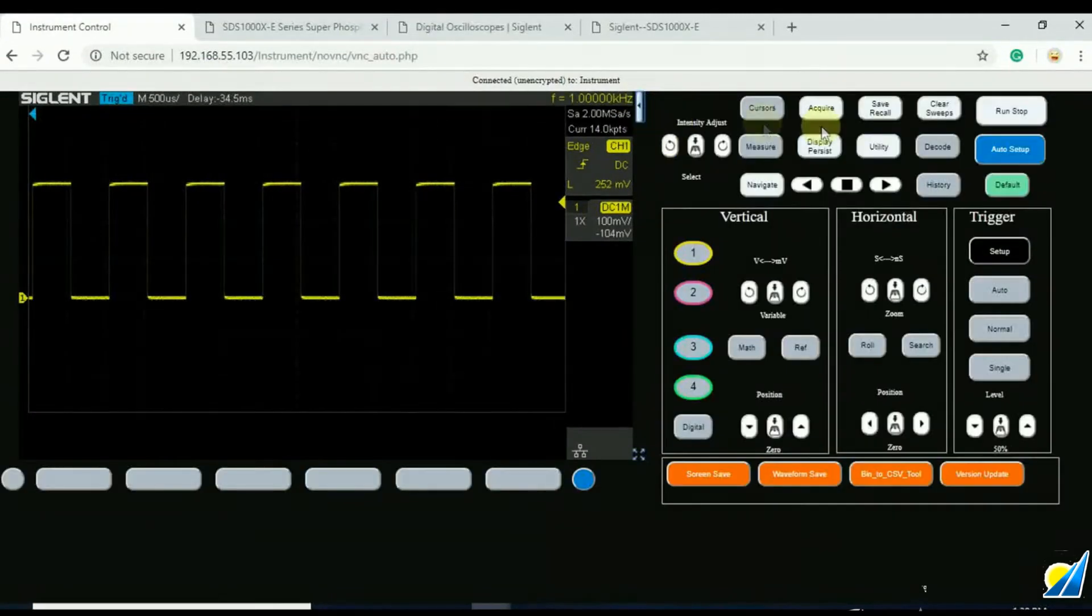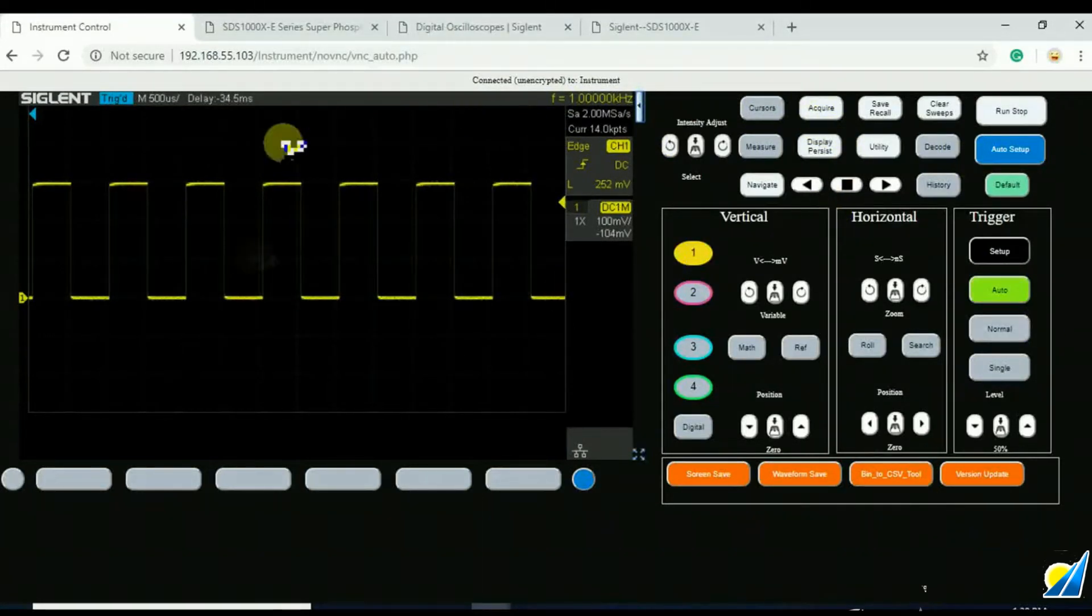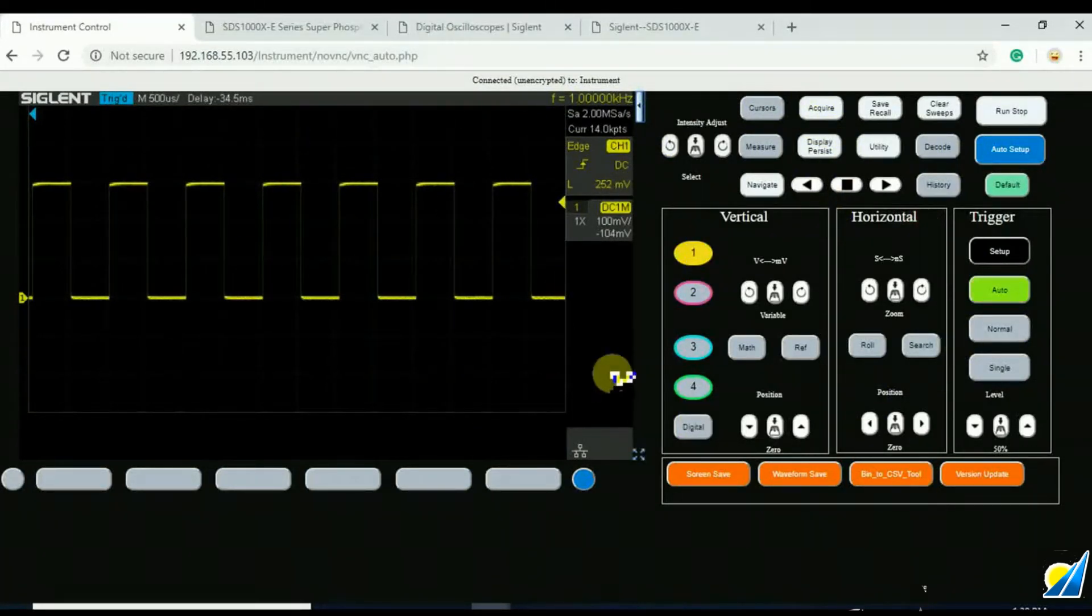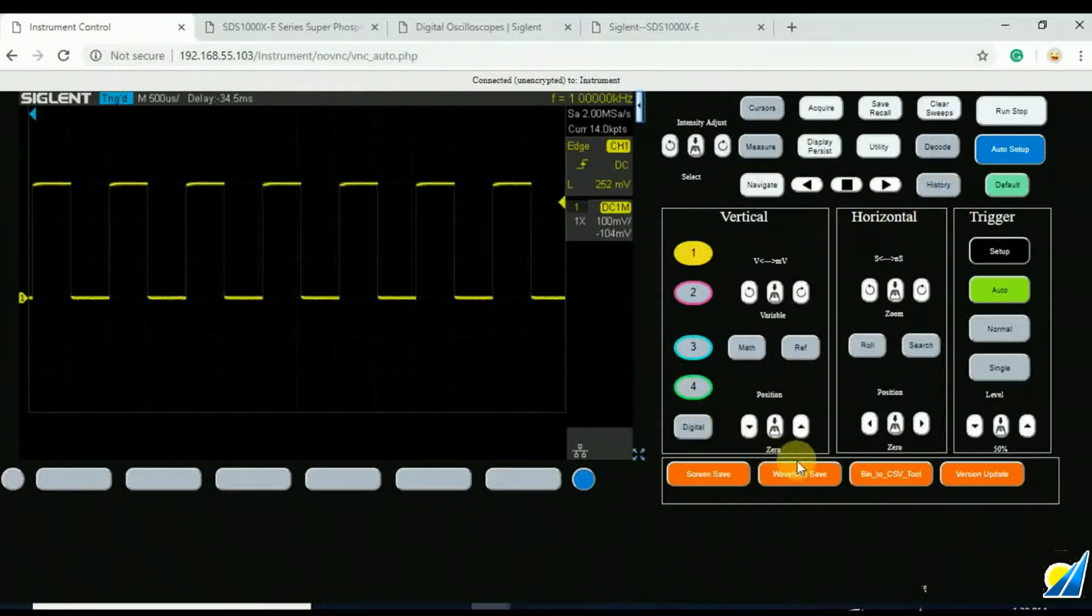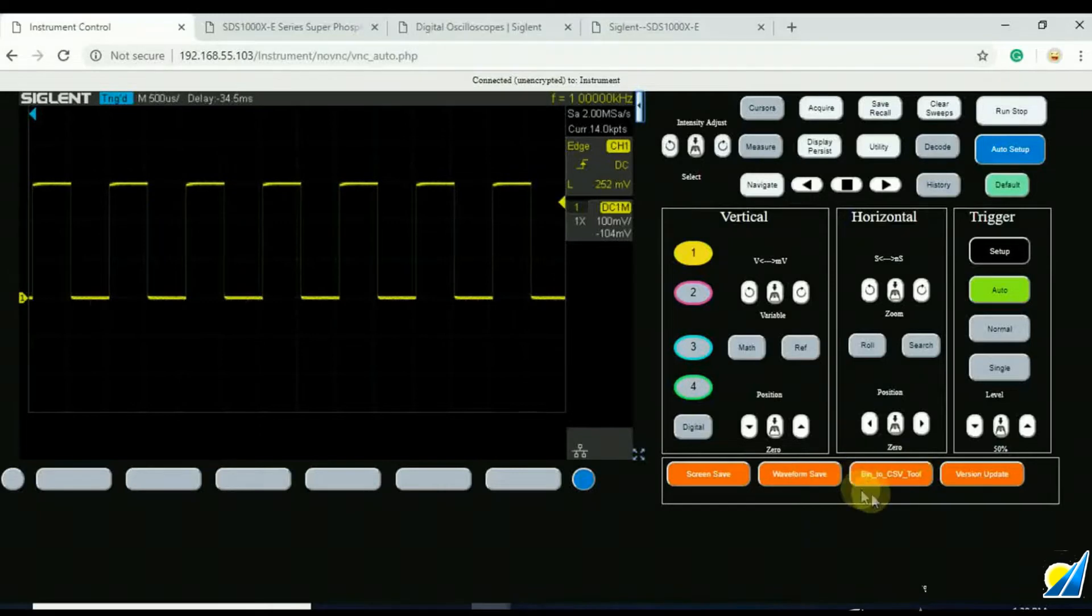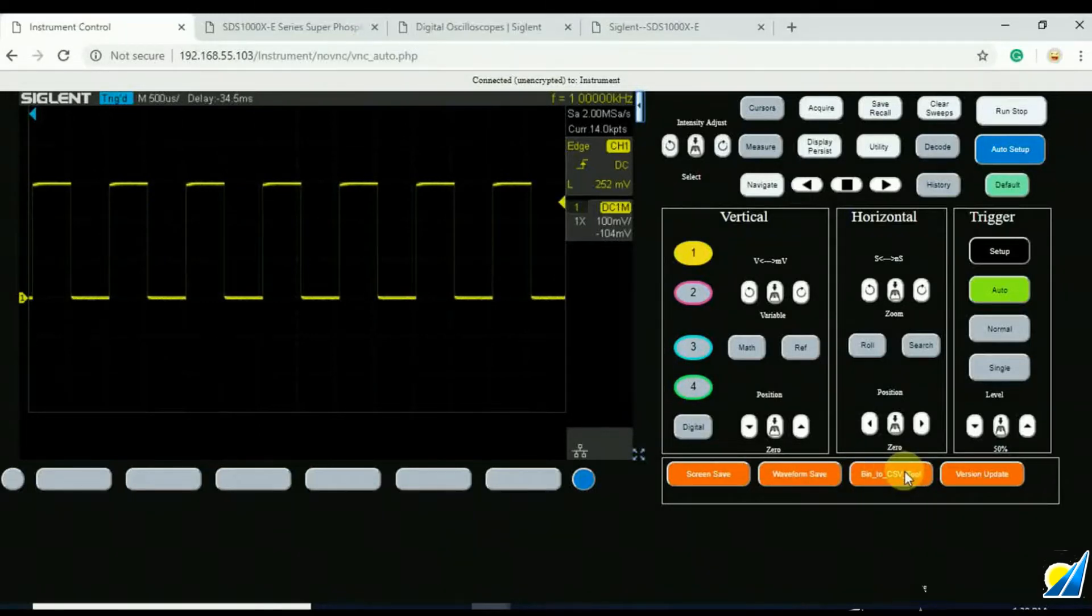Nothing too new here if you've seen the other videos about the web control on the 4-channel X-E. But what you will notice is now we've got a binary to CSV tool here. So we can download that from the instrument itself.